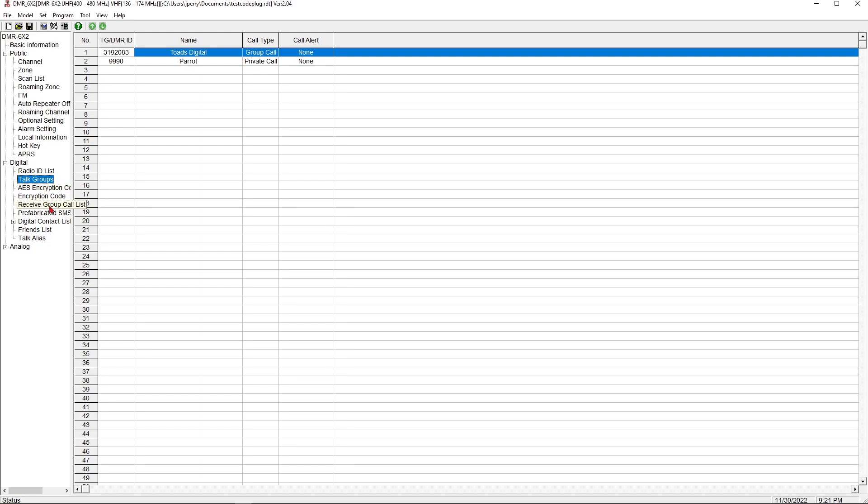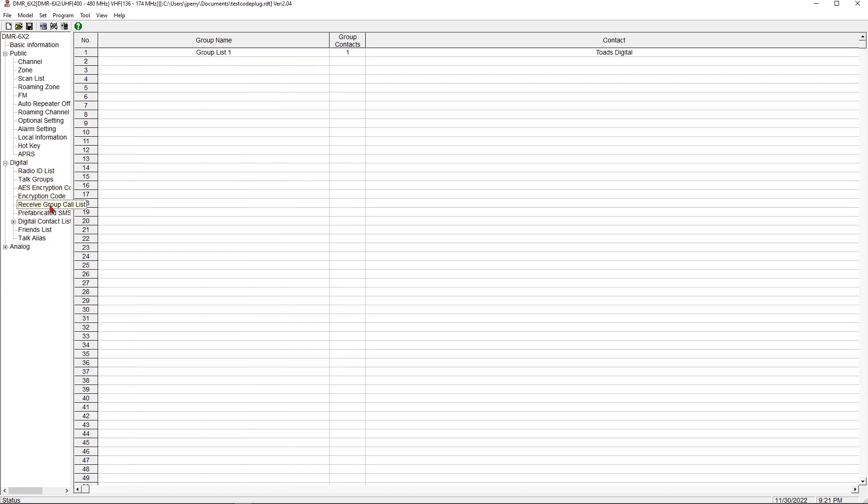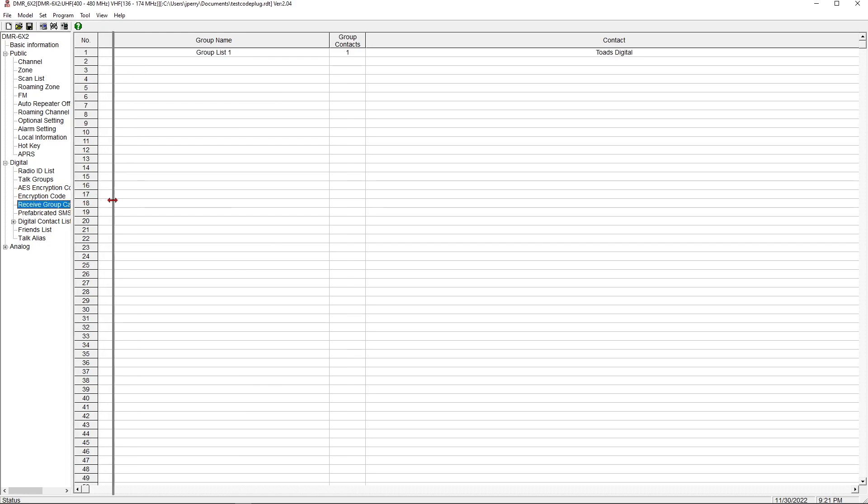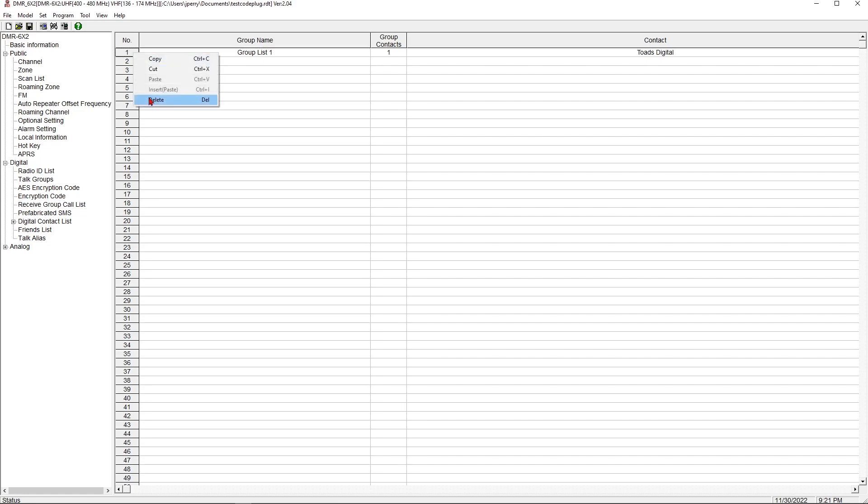The biggest one, and where I see a lot of confusion, is from something called receive groups. What a receive group will do, and we're going to delete this one and start over with them, is allow you to put multiple channels basically on one button.